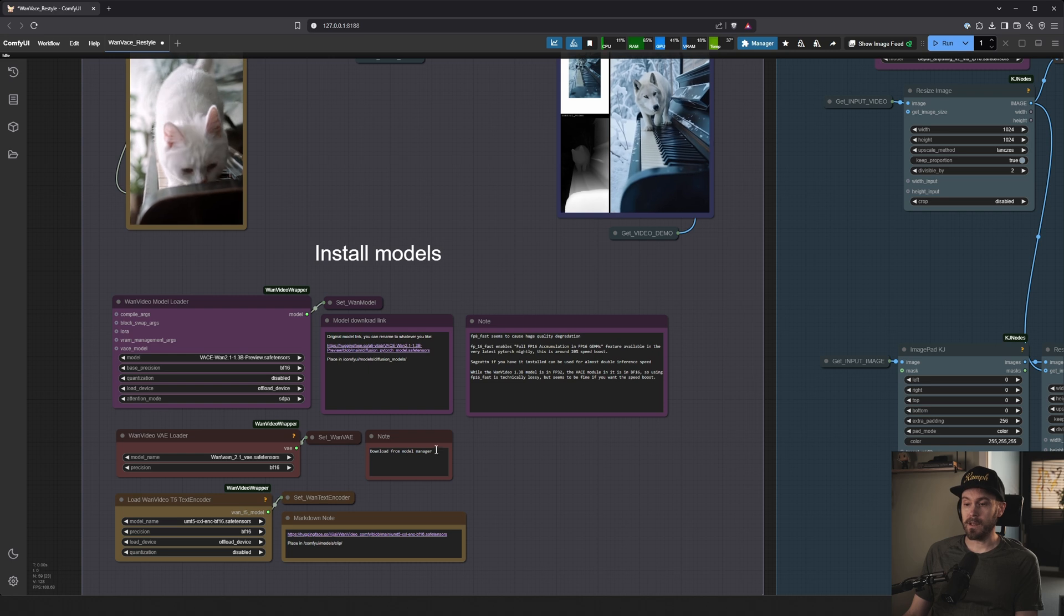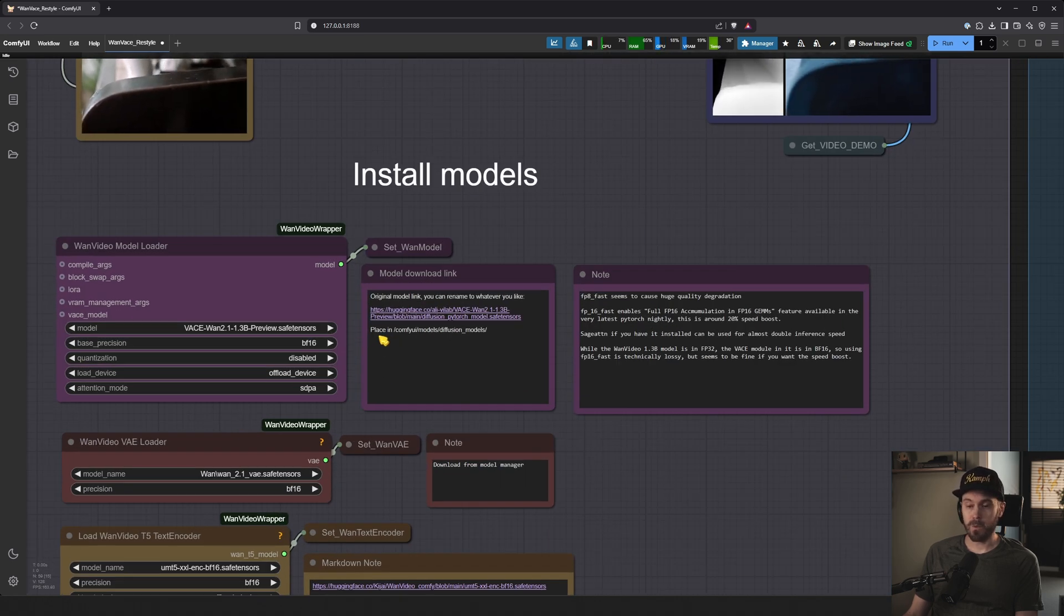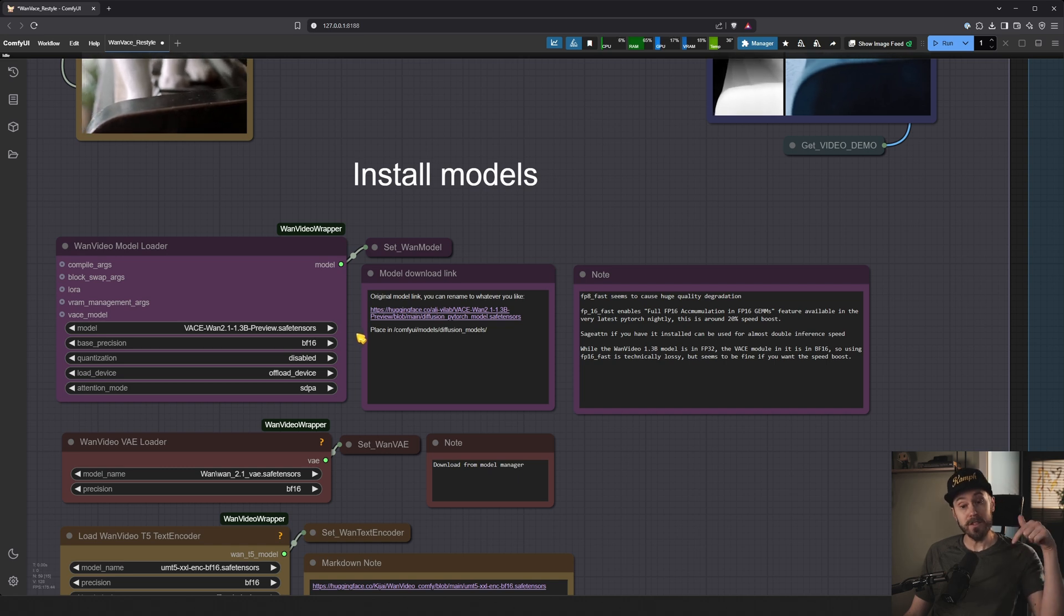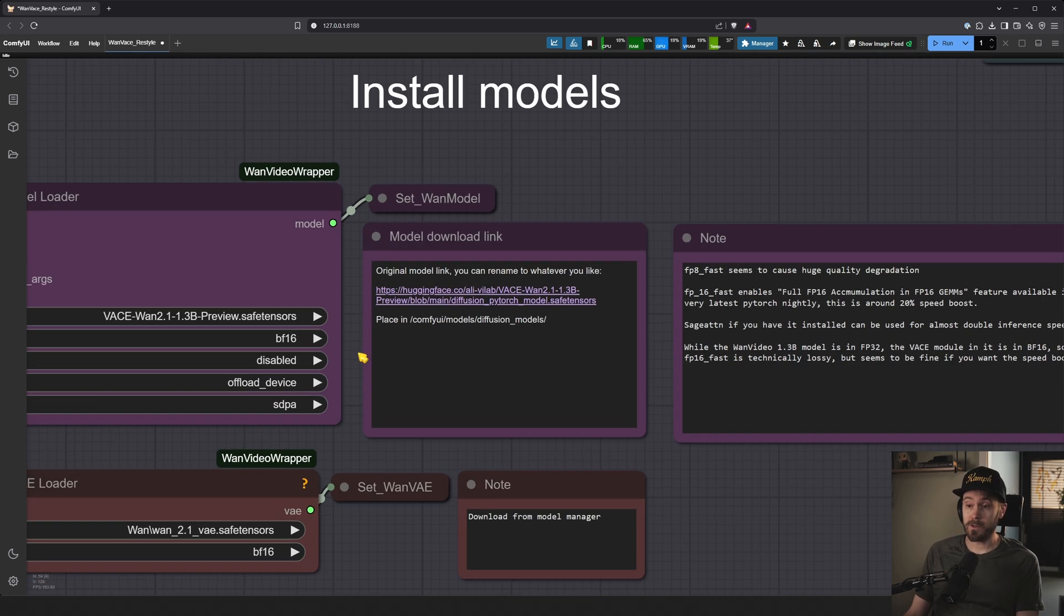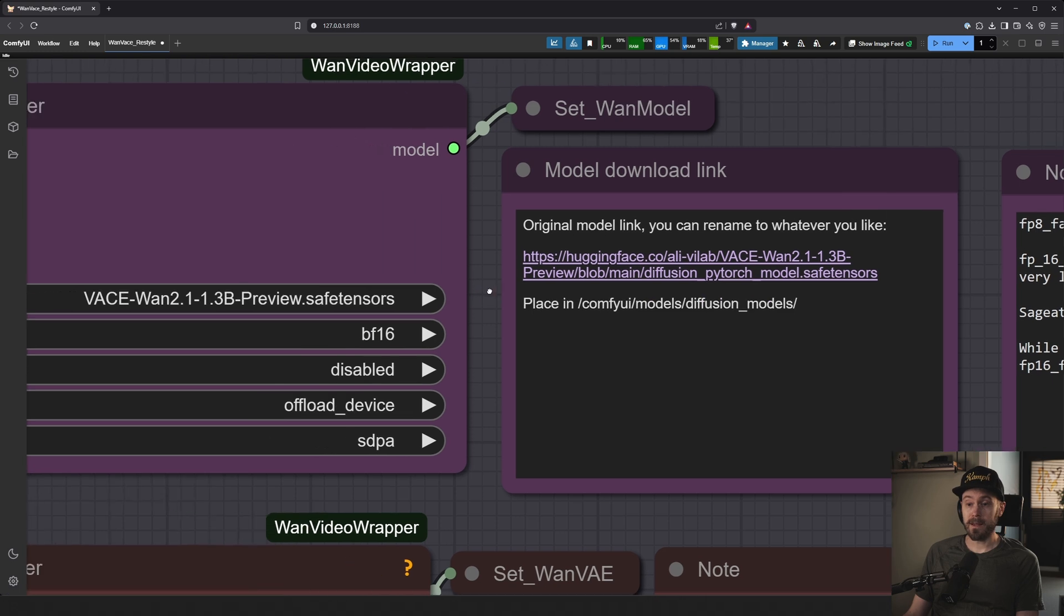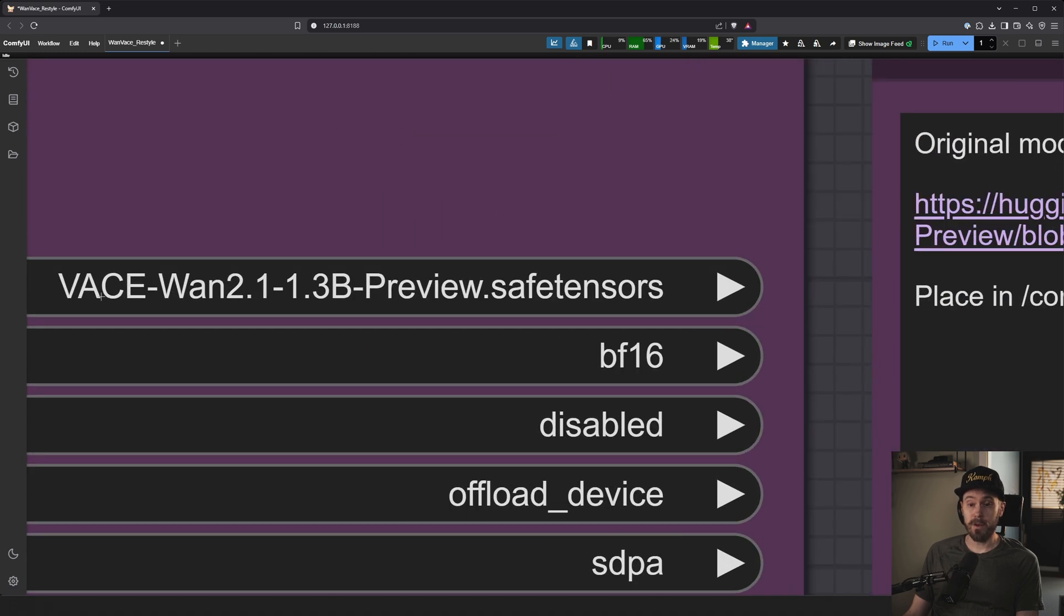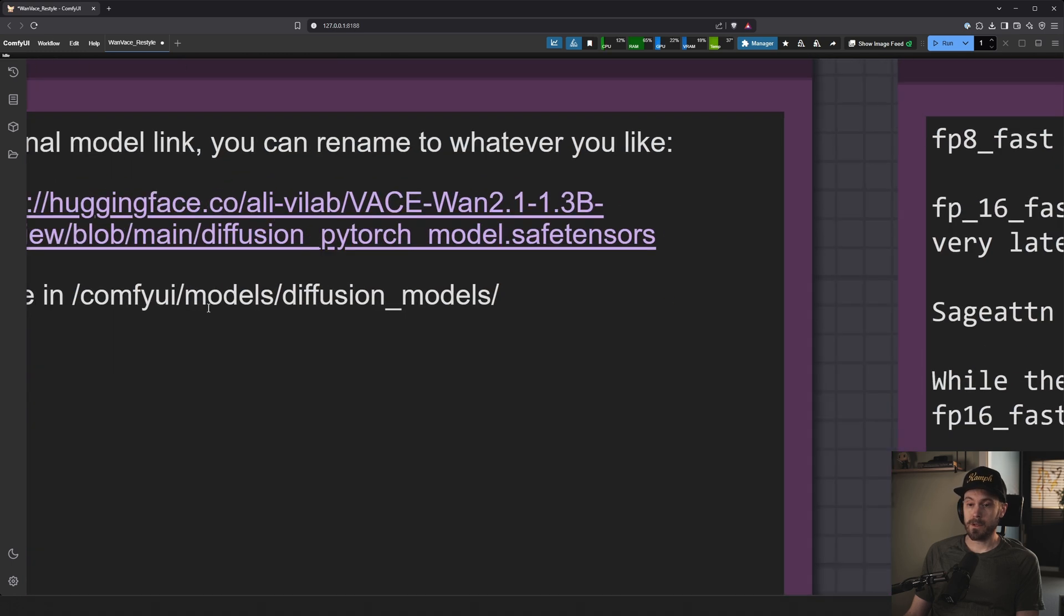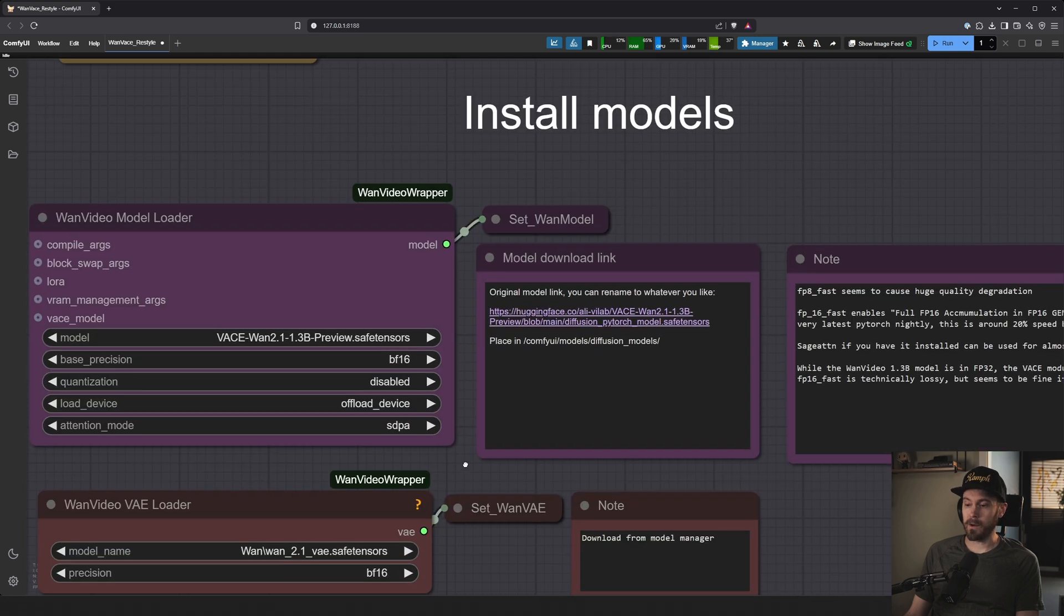The nodes should be installed and then comes installing the models. And what's good about this is that all the links are going to be inside of the workflow here. They're also going to be in the description below if you want to go that route. So click this link, find this model. You can rename it to whatever you like. I have renamed it into VASE-1-2.1-1.3b-preview. You will place that into your ComfyUI Models Diffusion Models.